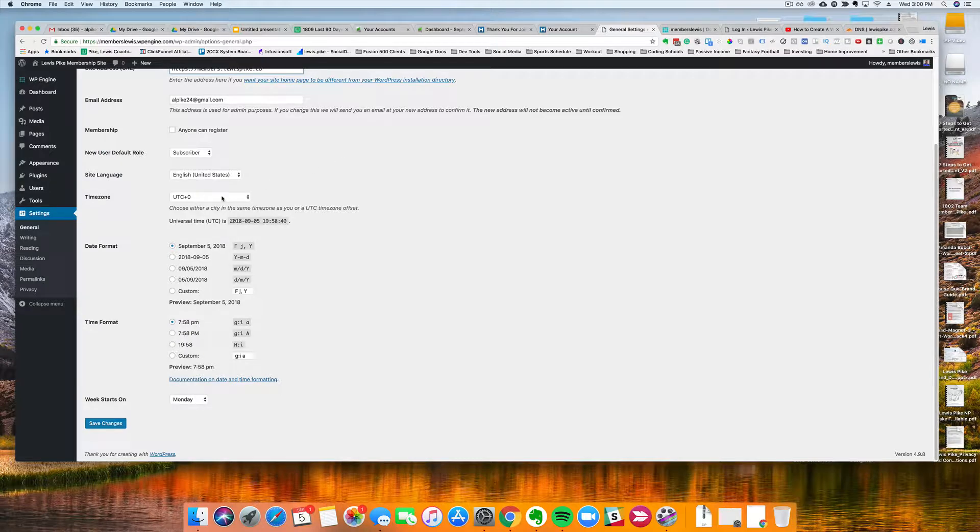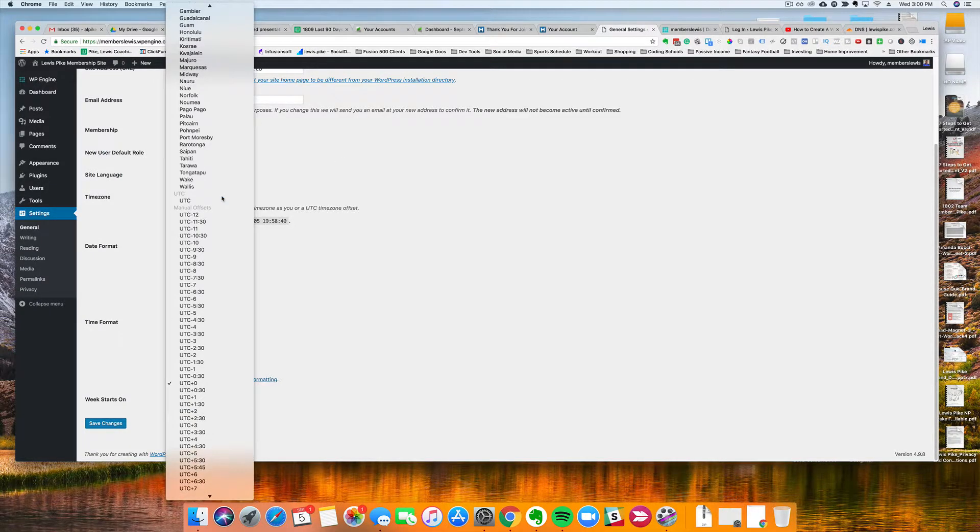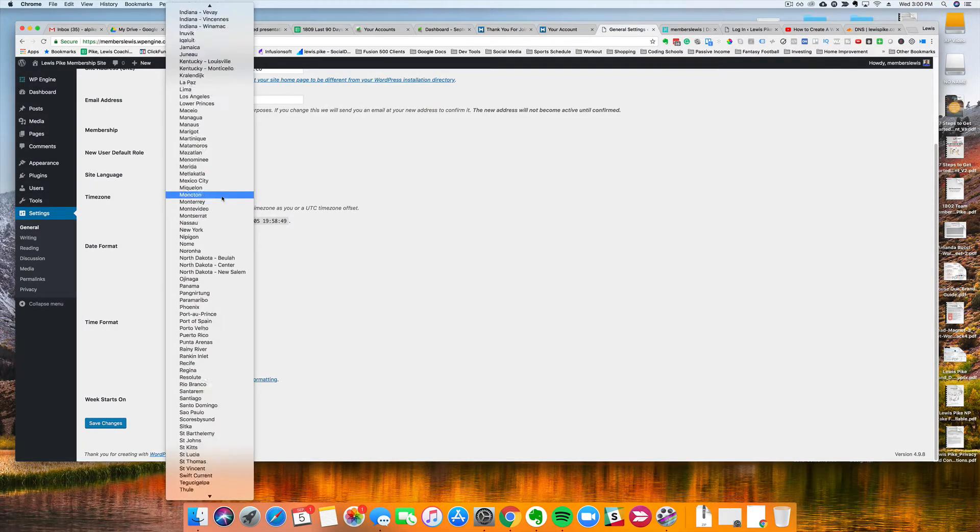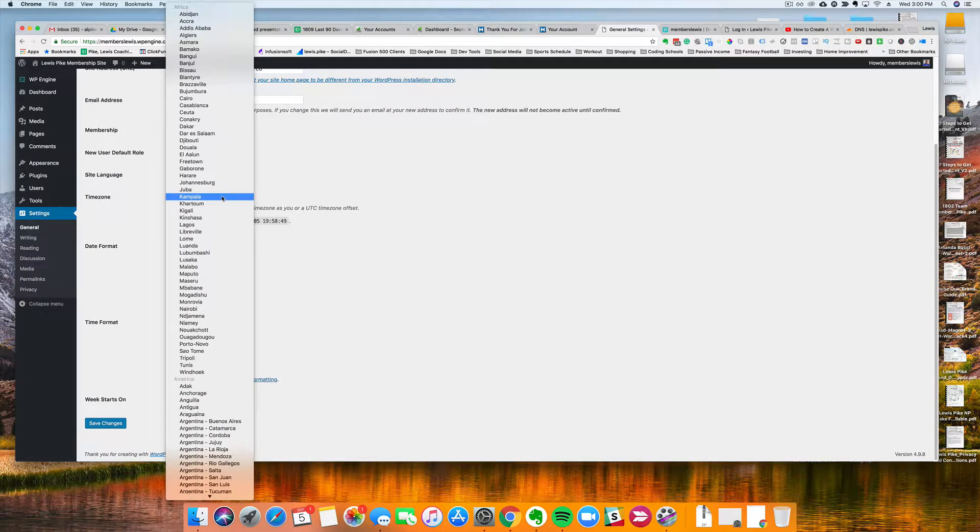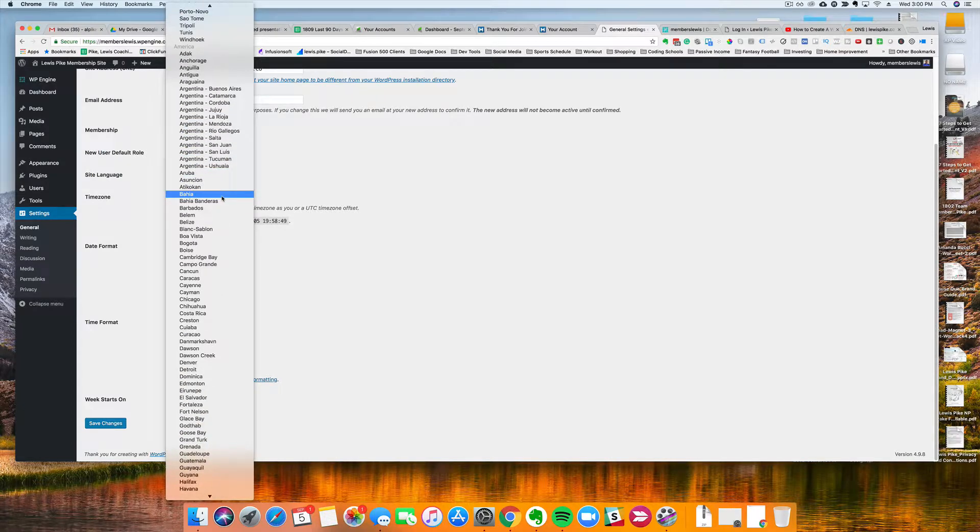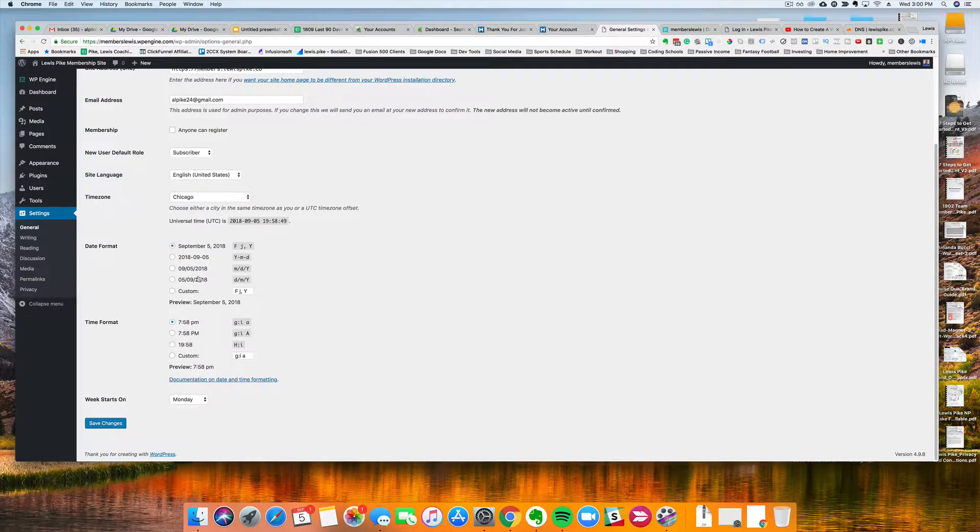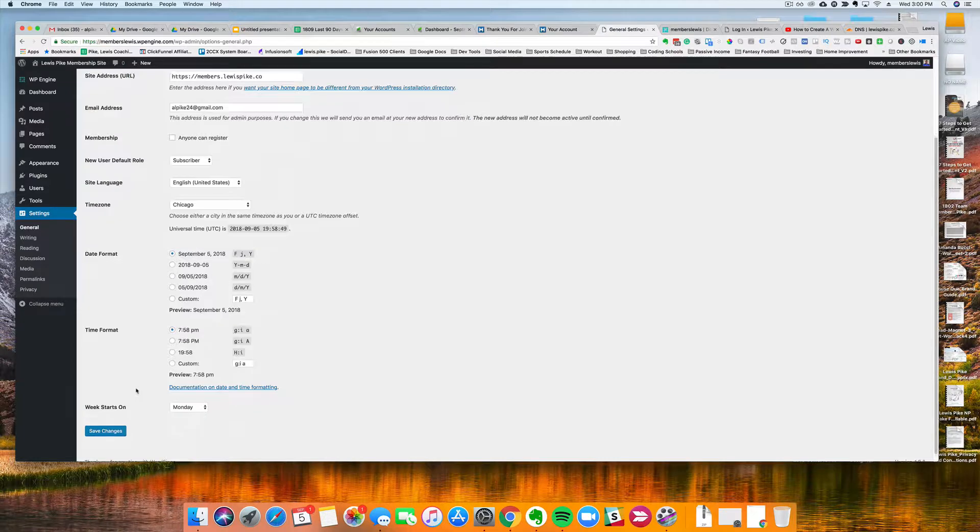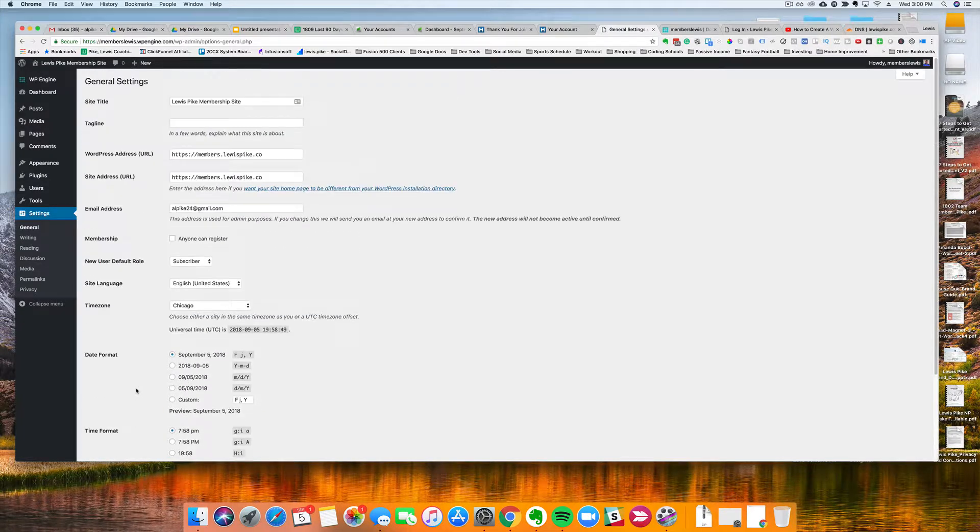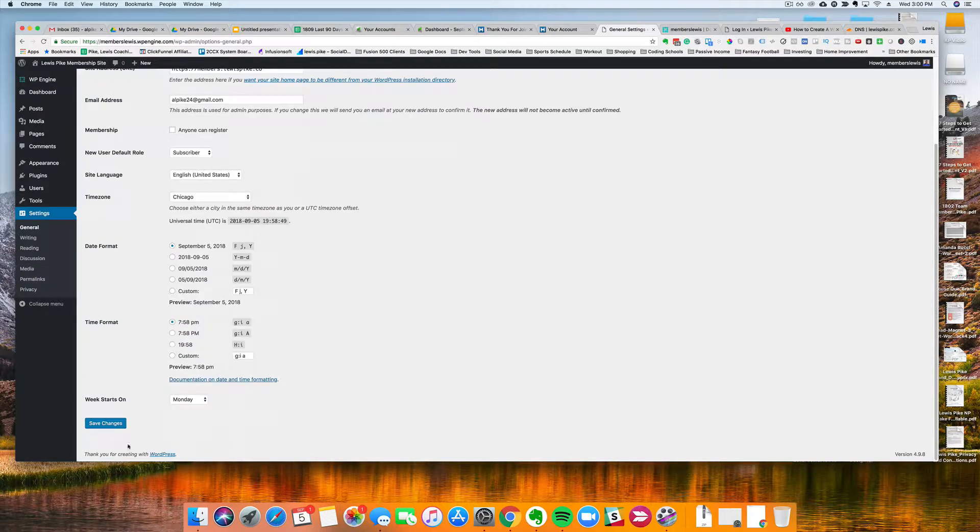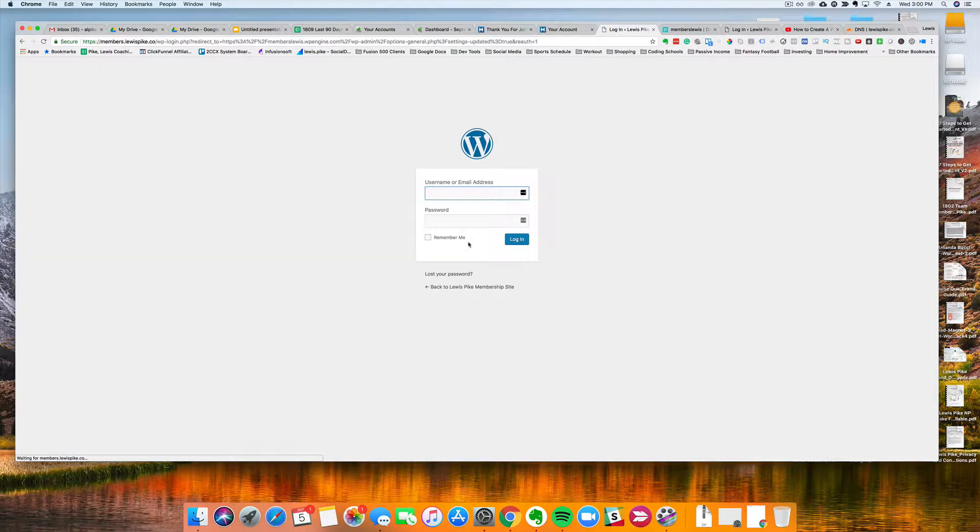Nothing I need to do here, maybe I'll go in and update the timezone later, actually I'll just do it now since I'm here. I'm in Central so I'll just do Chicago. So that's fine. The date and all that stuff is fine. Time format, I'll leave it like this. And then I'm going to save the changes here. So once I hit the save button, my new domain name or my new login URL will be members.lewispike.co. So I'm going to save it real quick.